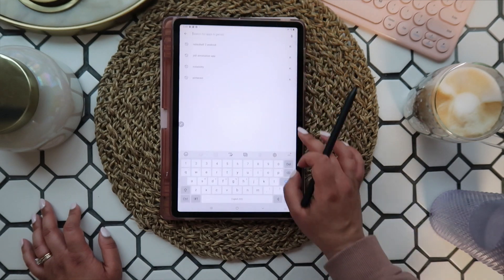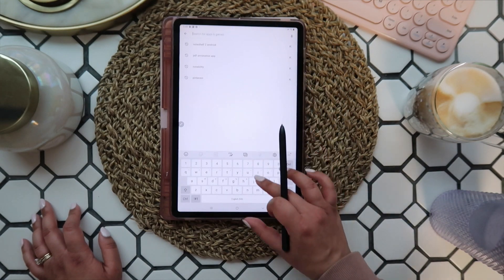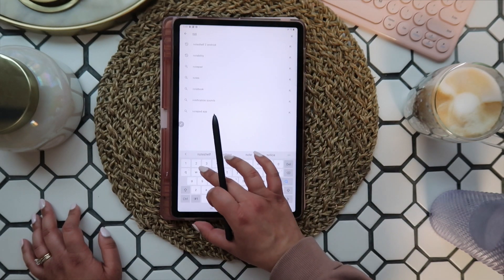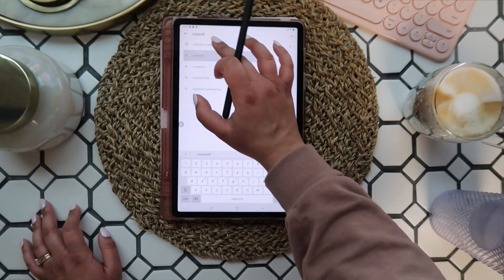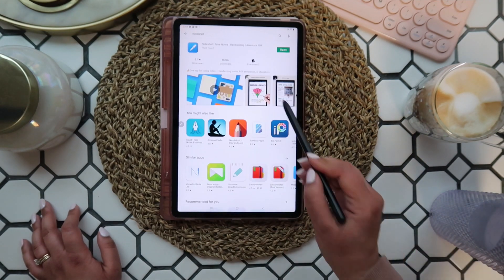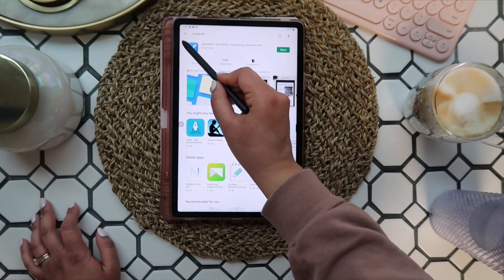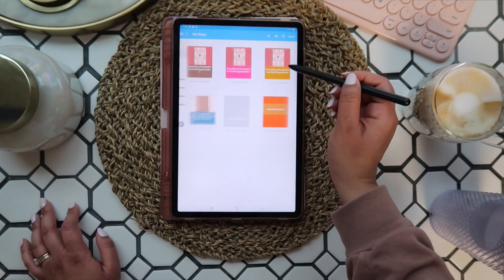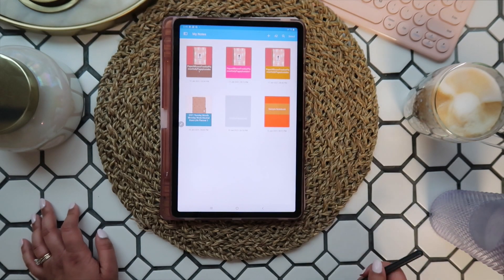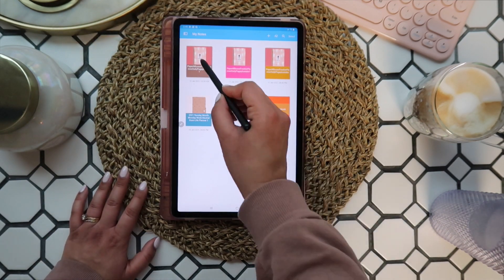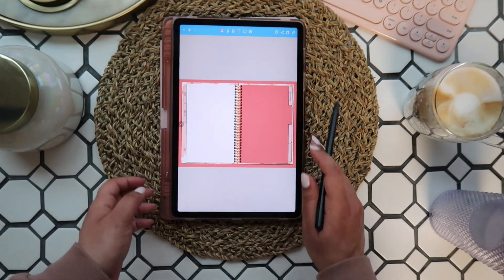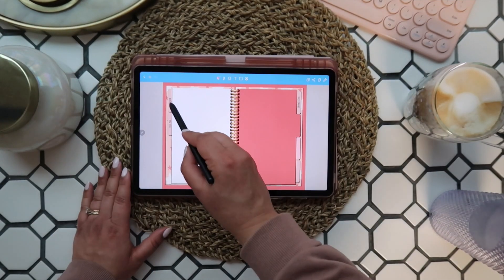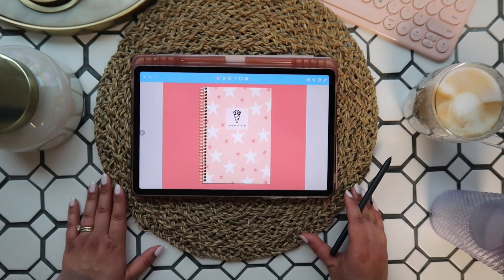Next up, you'll need a PDF annotation app. My favorite for iOS is GoodNotes 5, but unfortunately it's not available outside the Apple Store. So I tried essentially all the similar apps available in the Play Store, and my favorite was Noteshelf. It's $9.99 and has a very similar interface, and feels like you can accomplish a very similar result in your planner.